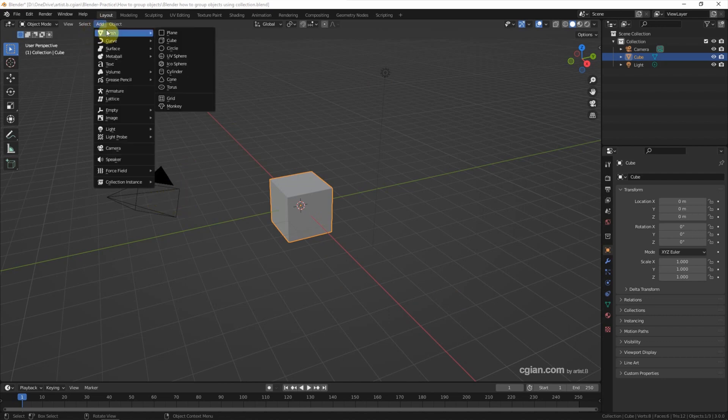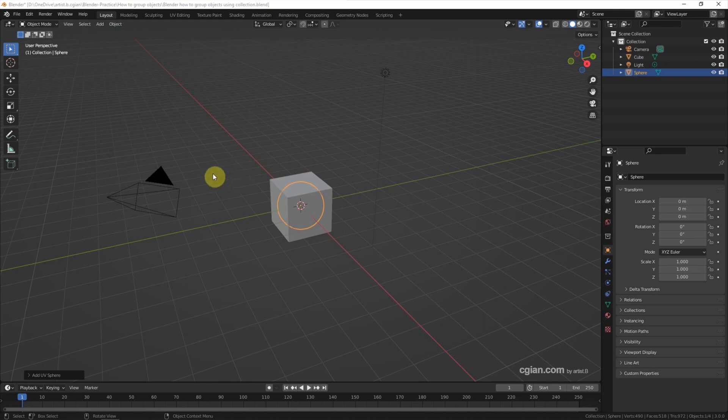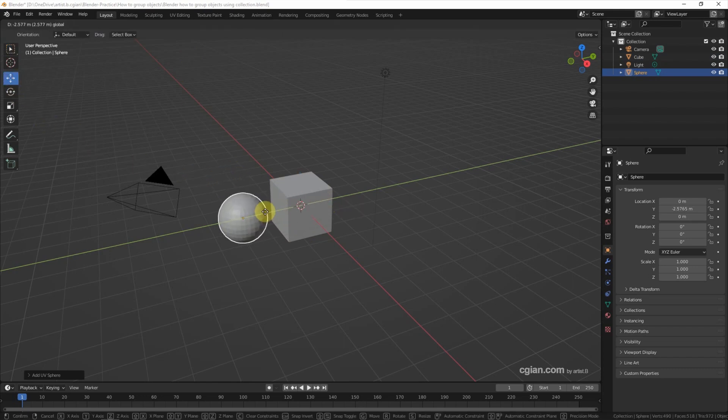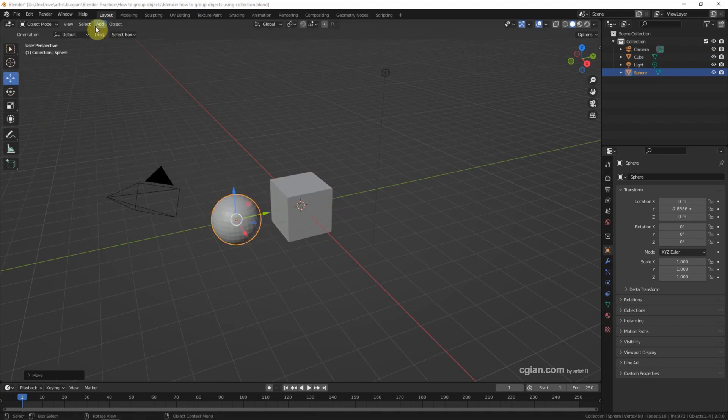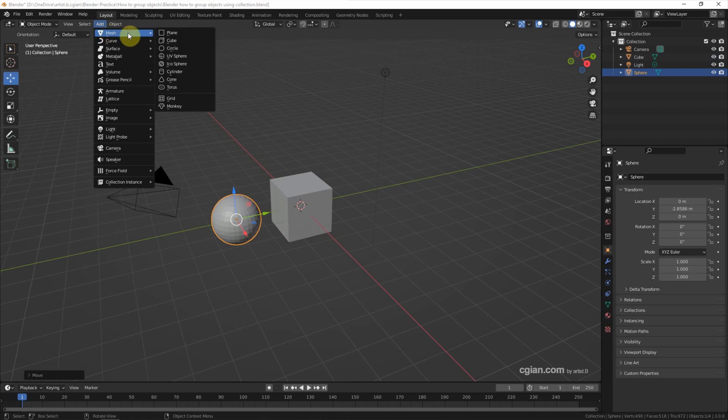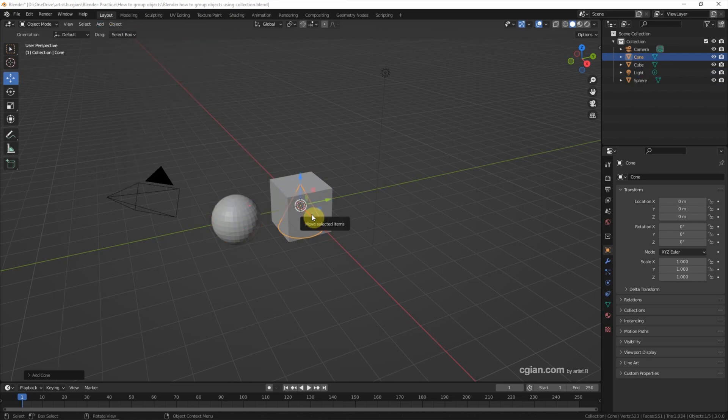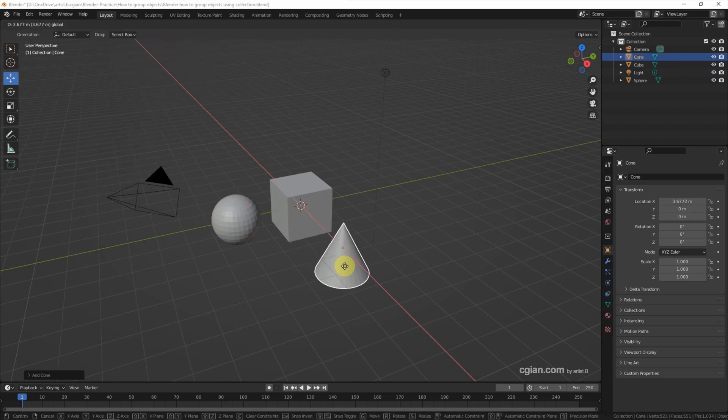I want to add more objects and show how to group them together. I add a sphere and move it here. I add a cone and move it here.